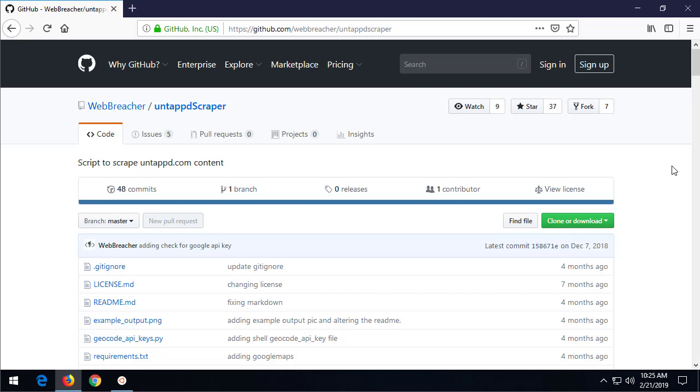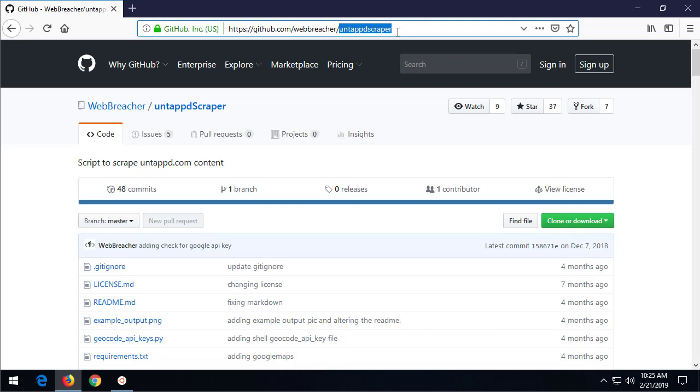For this project, what I want to do is use a tool that I control because I'm going to change it and show you how we can update really efficiently. The place where we go to get some of the tools for OSINT is on github.com. And then we have the repository owner, webreacher, and then the repository name, untappedscraper.